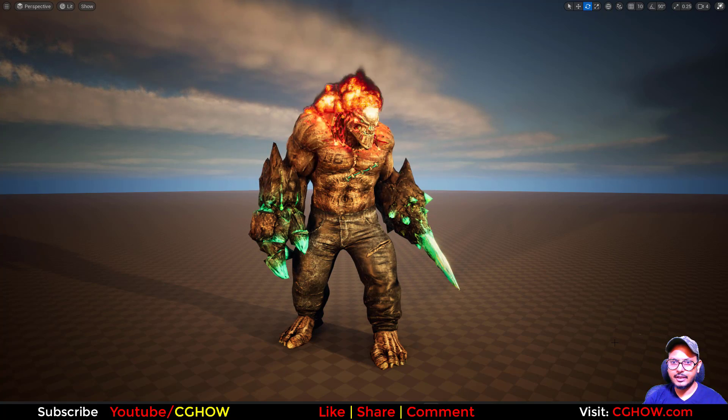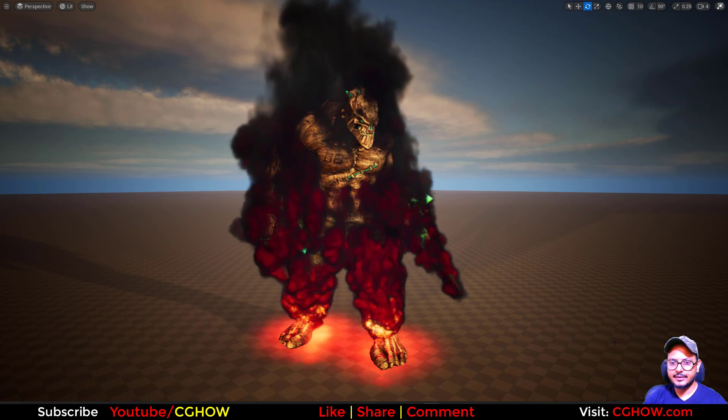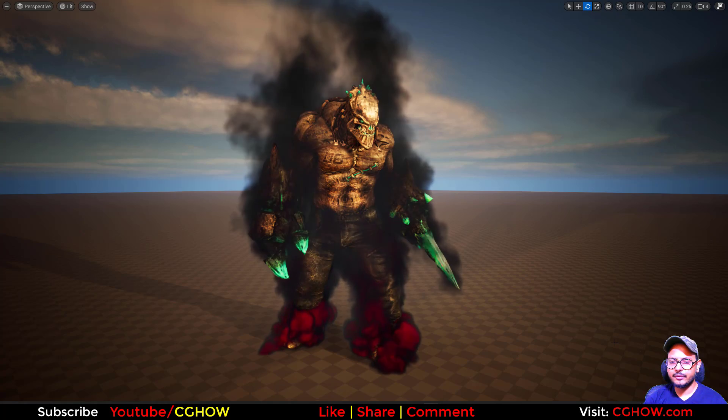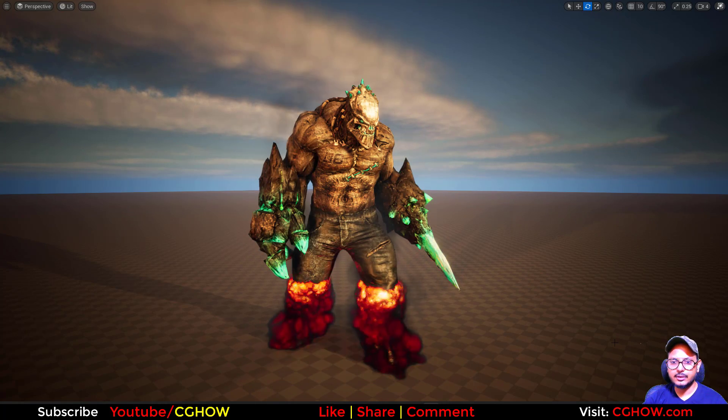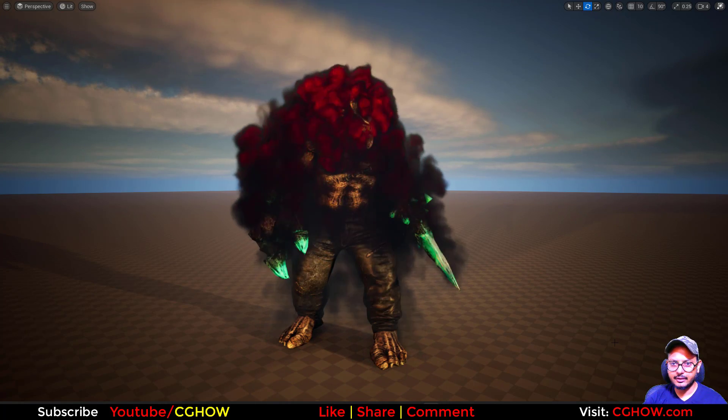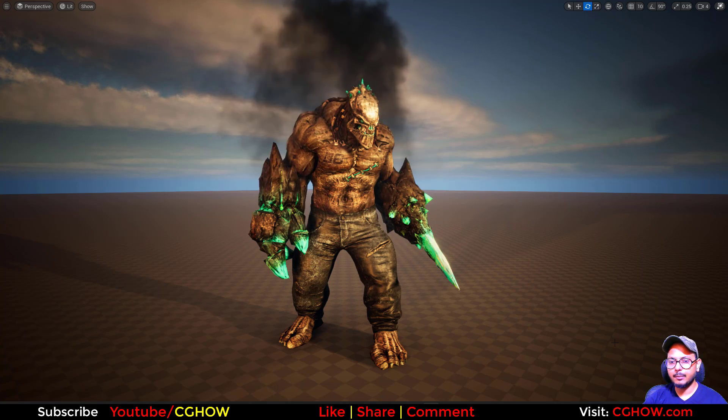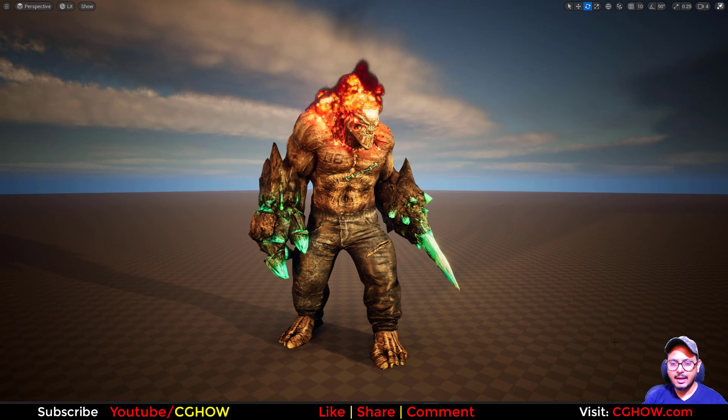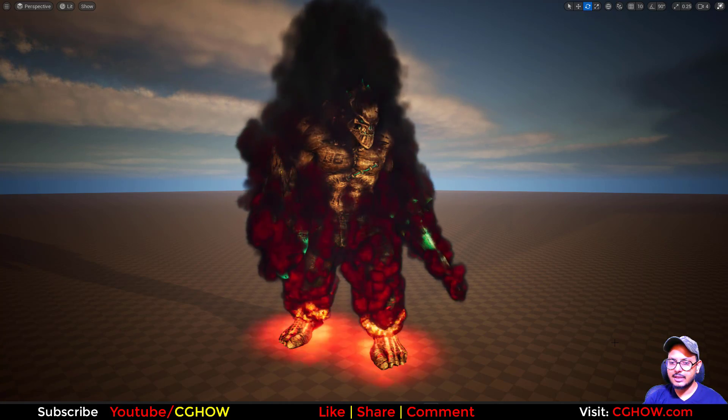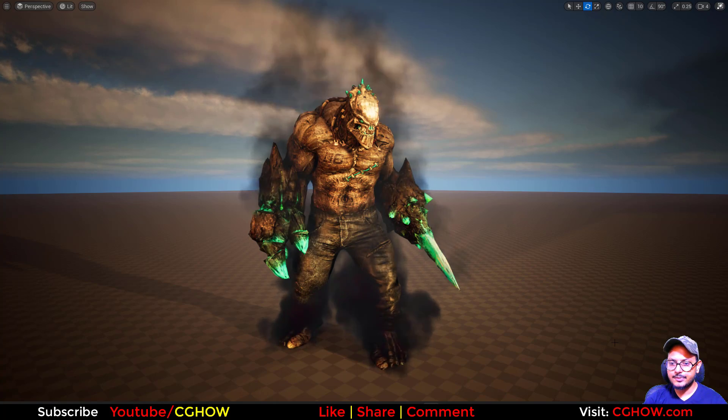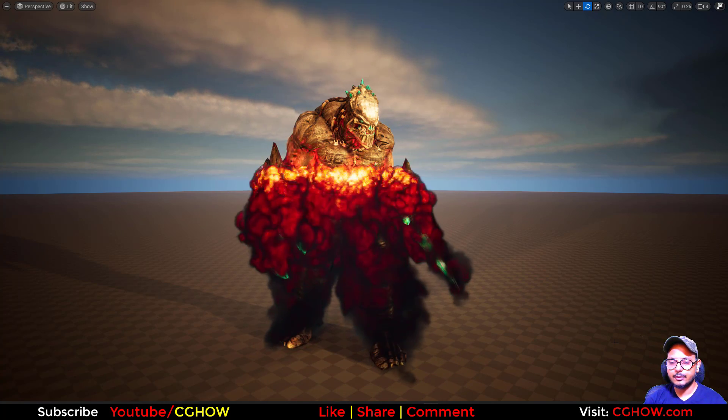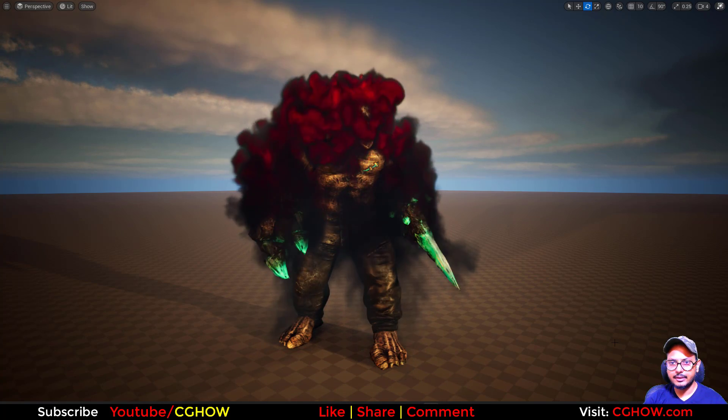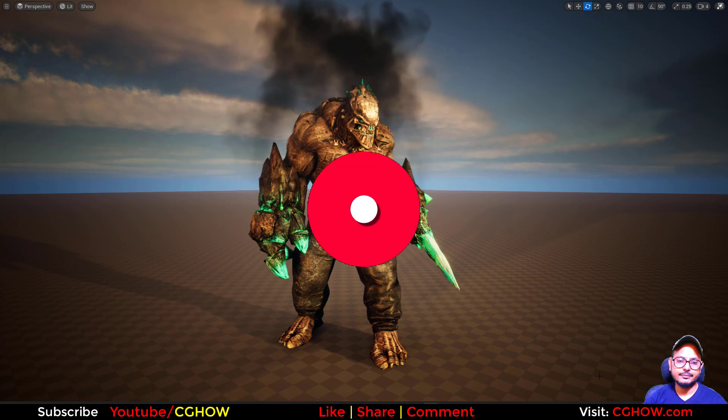Hi guys, I am Asif Ali and you are watching CG Howe Video. Today I created this fluid effect in UE5 Niagara. This fluid is scattering on this character from top to bottom then bottom to top. I will create it again from scratch. If you haven't subscribed to my YouTube channel yet, please subscribe it. If you like this video, like, share and comment. Let's start this tutorial.